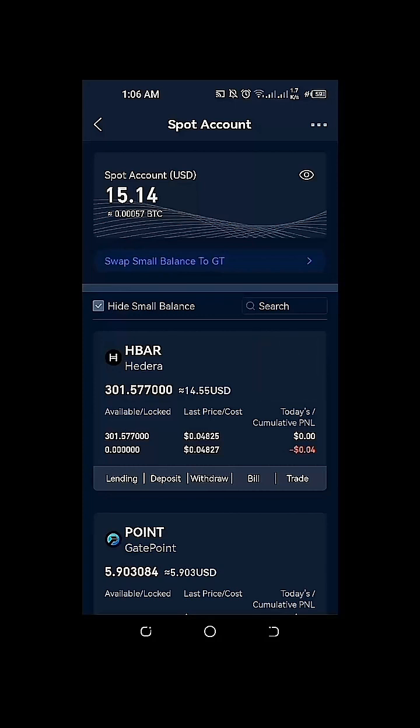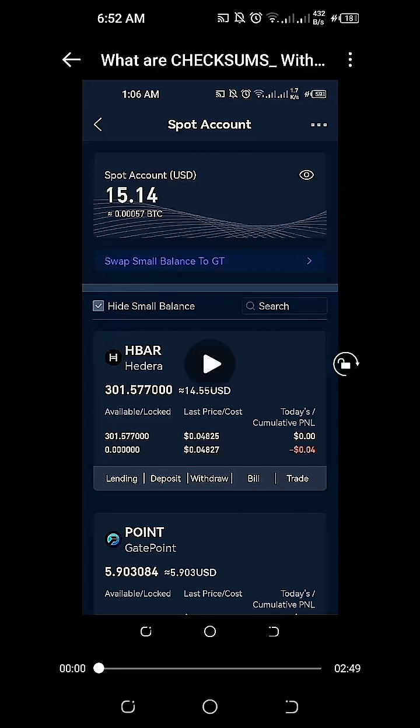As we go along with this tutorial, we're also going to define what checksums are in our Hedera account HashPack wallet. Based on our pre-recorded video, we have a total balance of 301.57 HBAR on our gate.io spot account. What we're going to do here is to click on the withdraw button so that we can withdraw our HBAR going to our Hedera HBAR HashPack wallet.